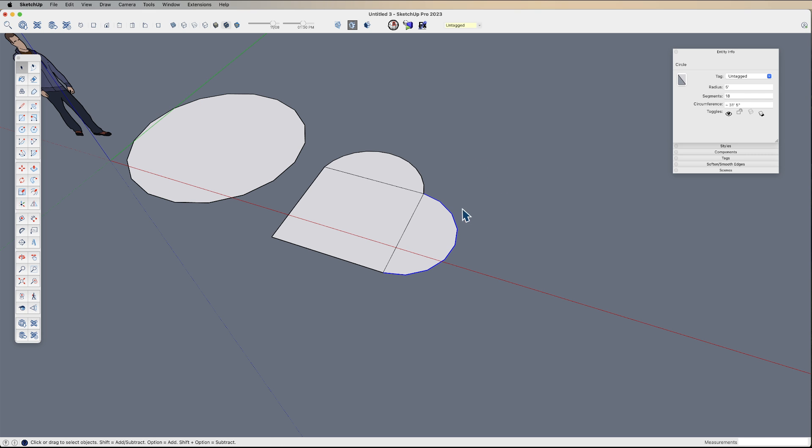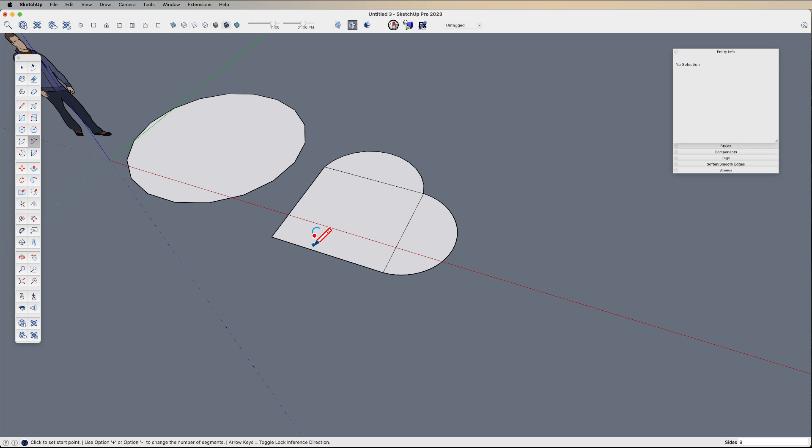But again, I can change this afterwards, and I can change this to 30 sides. So now it's much smoother. But if I come back to draw,